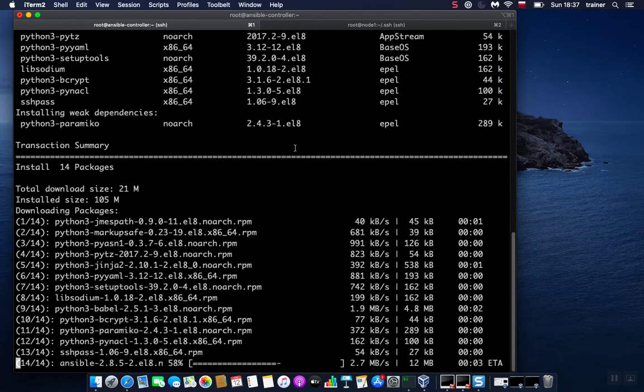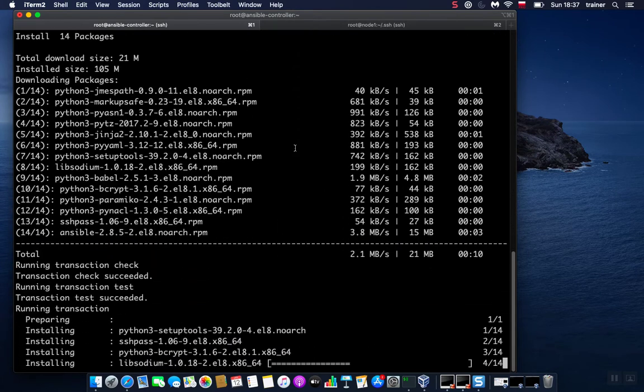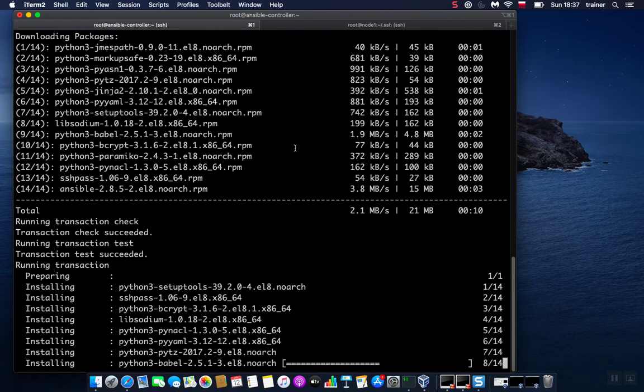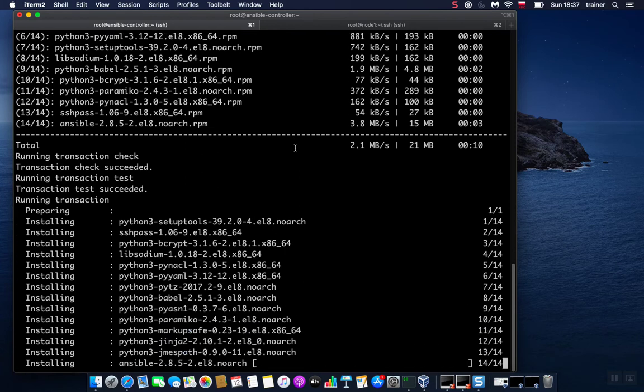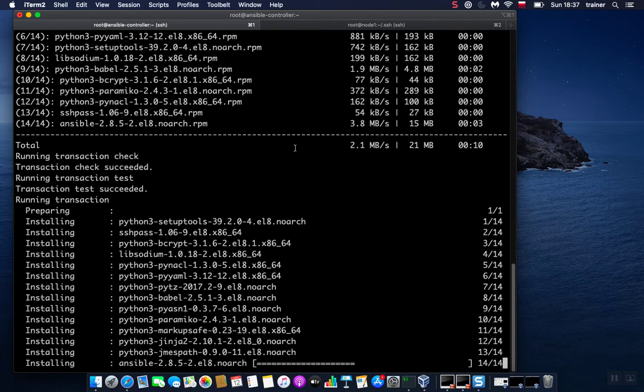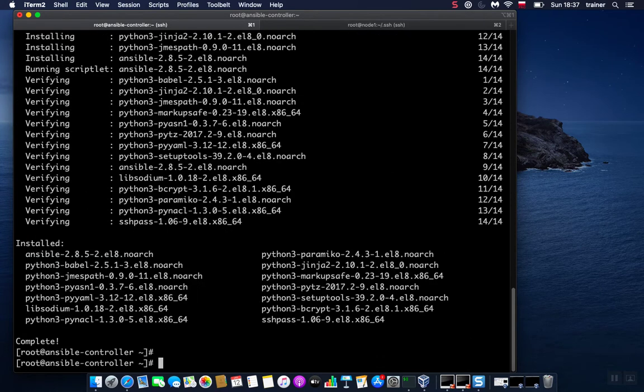I've basically added node1 to the /etc/hosts file on the controller. So if we take a look in a second once it's finished at our /etc/hosts file, we will see that I've added an entry there so I don't have to refer to node1 by specifying IP address. I will be just able to use host names, so it's more descriptive and we can better understand what's going on.